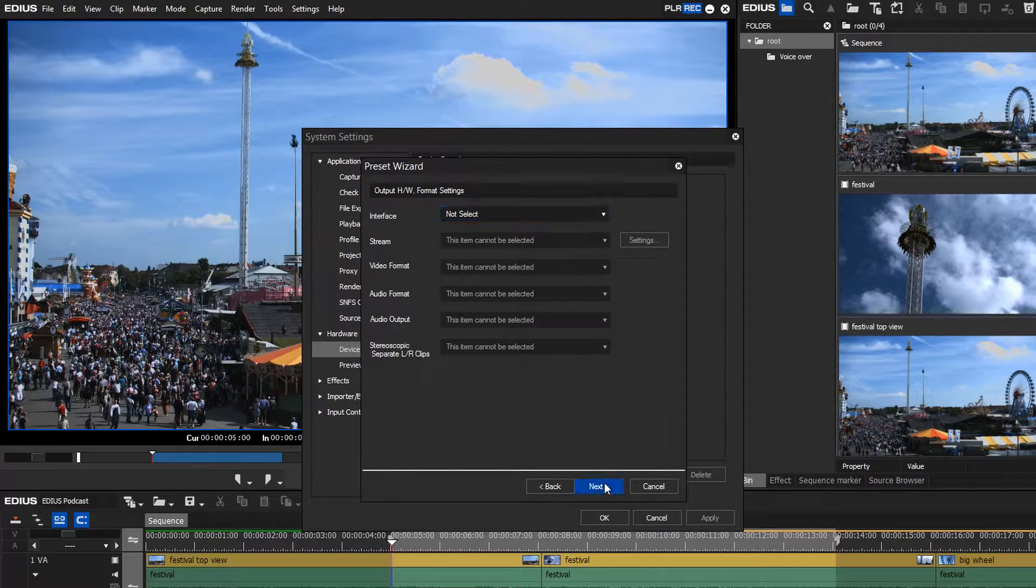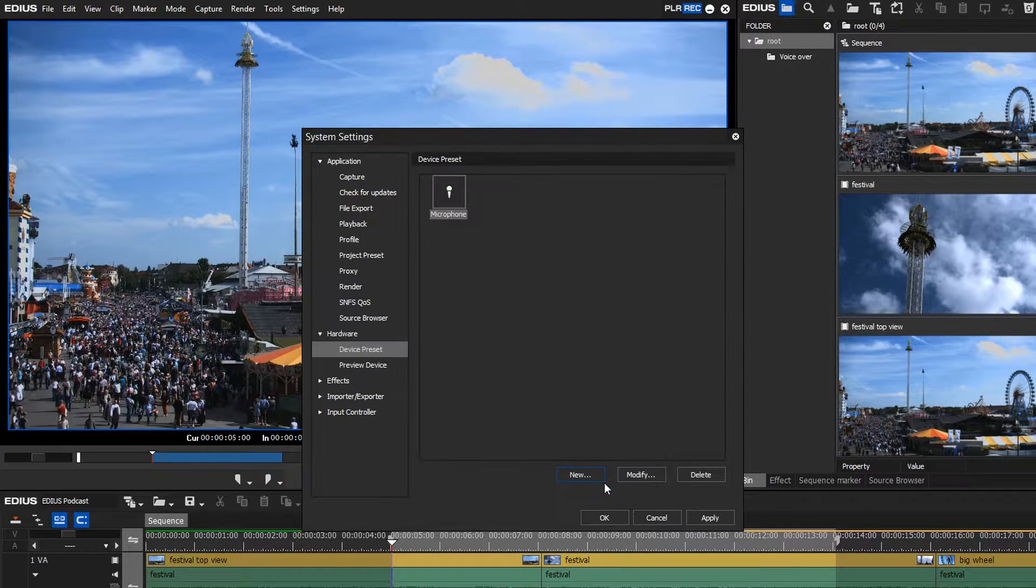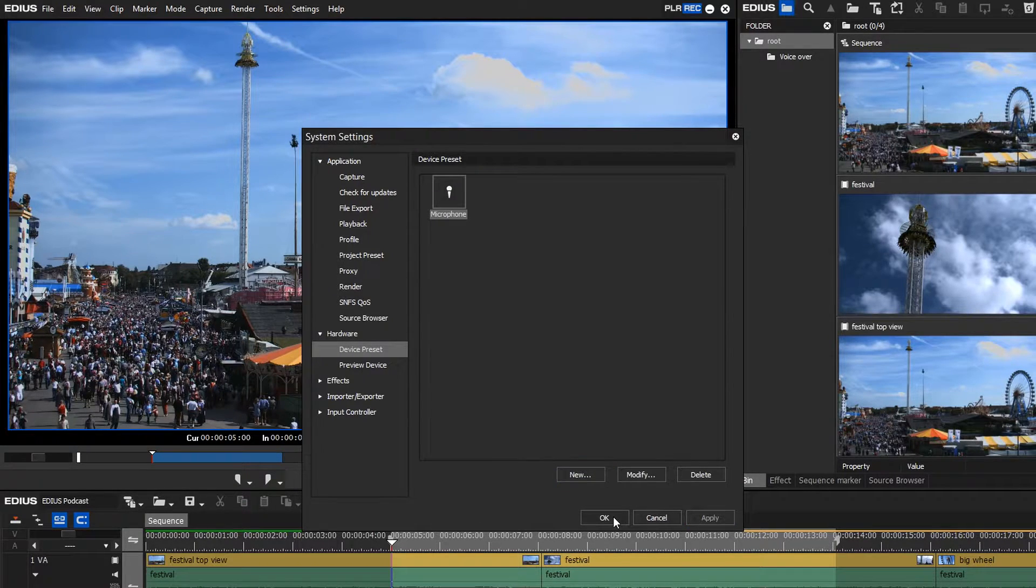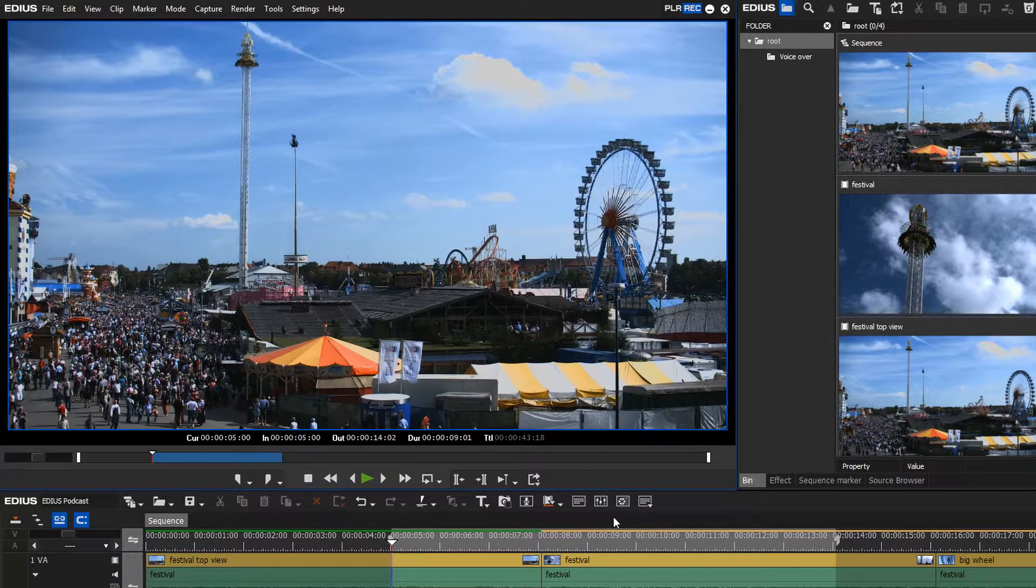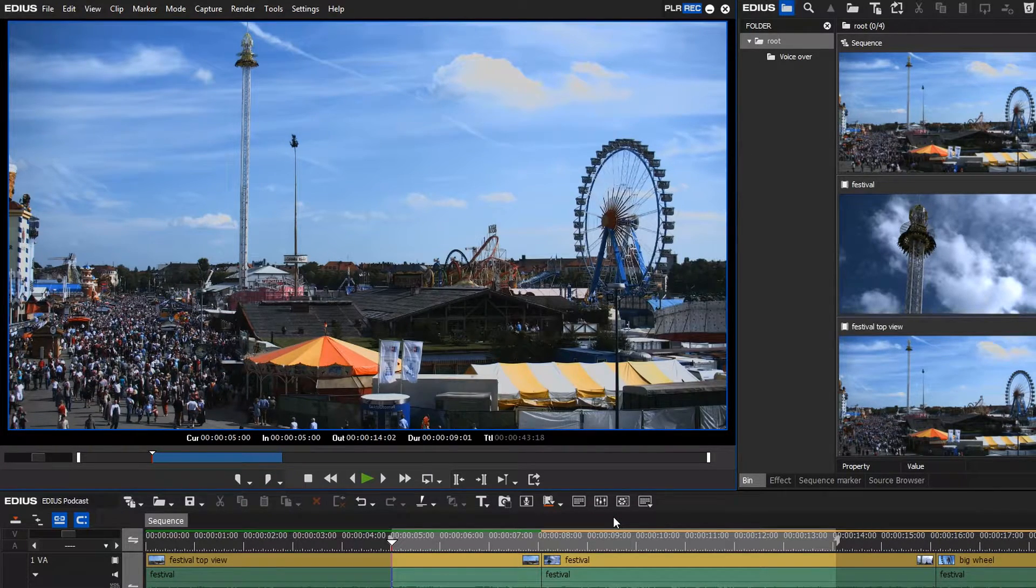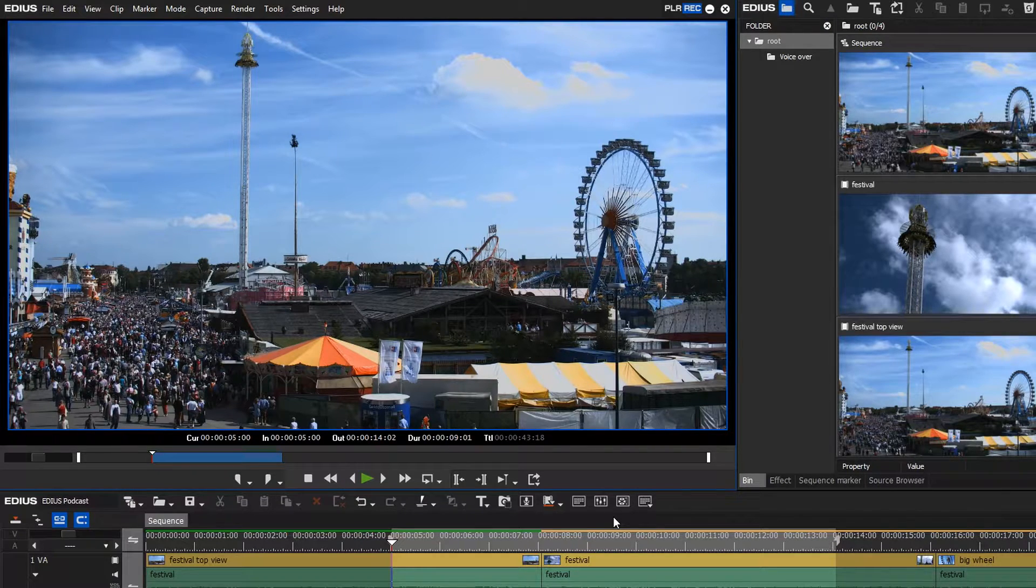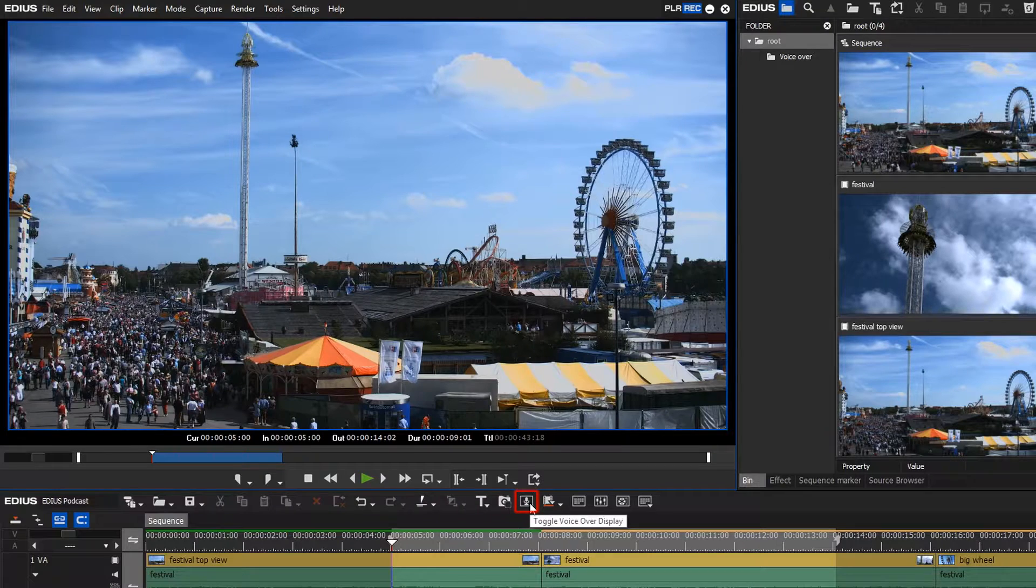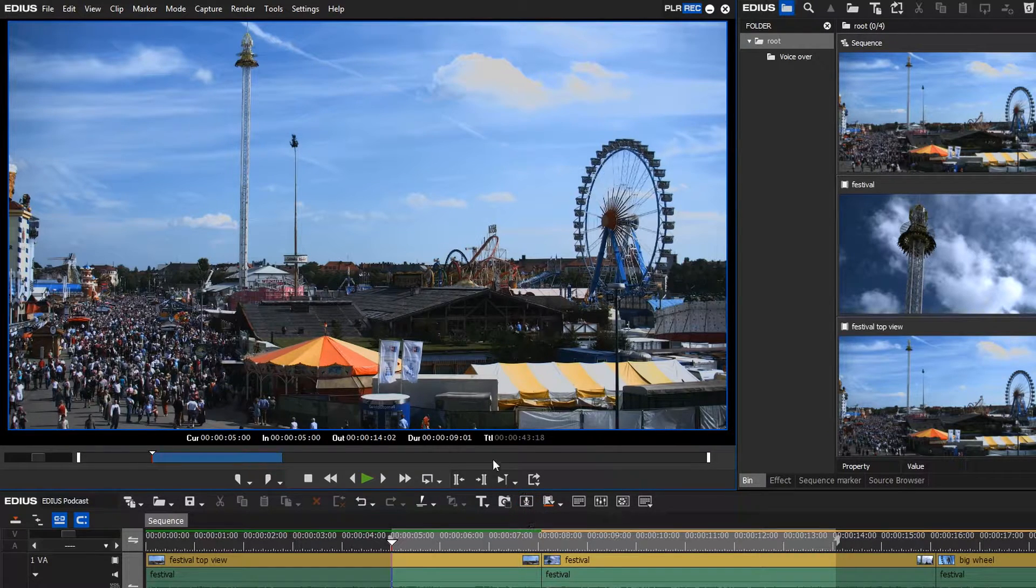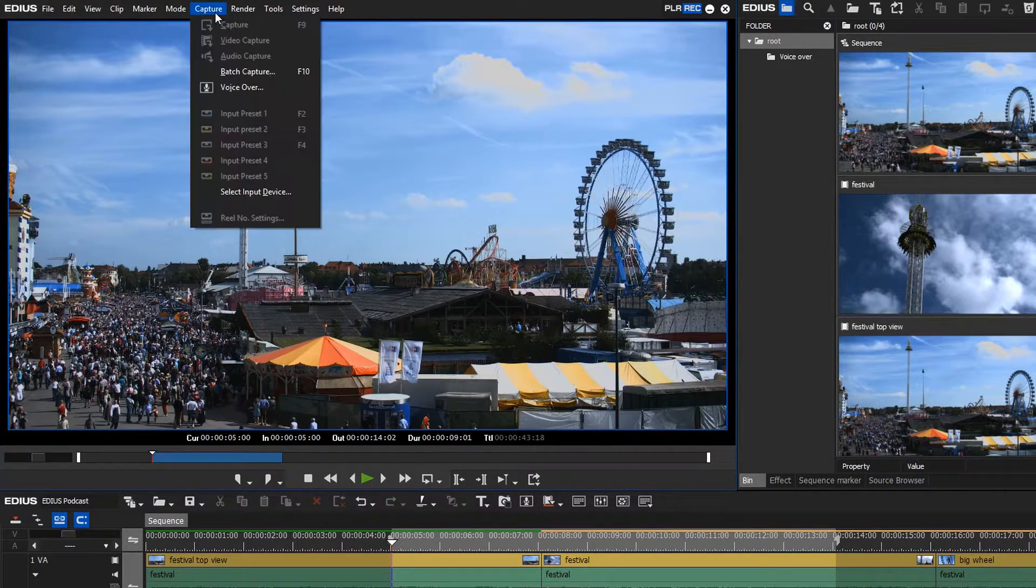Confirm your settings. Before you can actually start recording, you have to select the newly set up device. Activate the appropriate button above the timeline, or go to Capture and click on Voice Over.